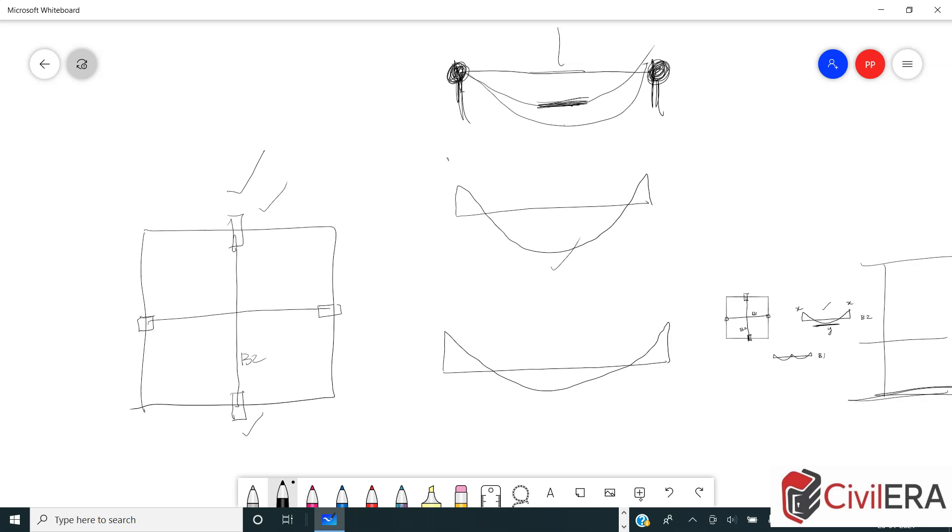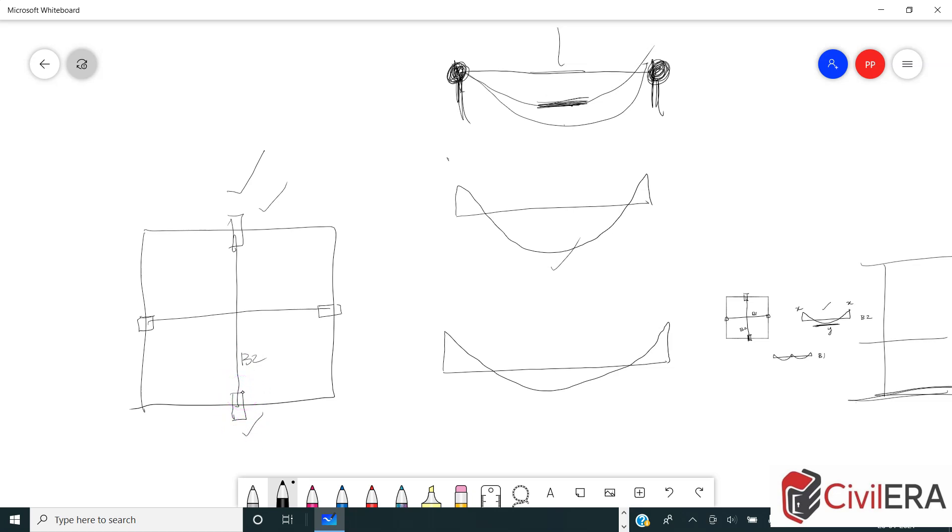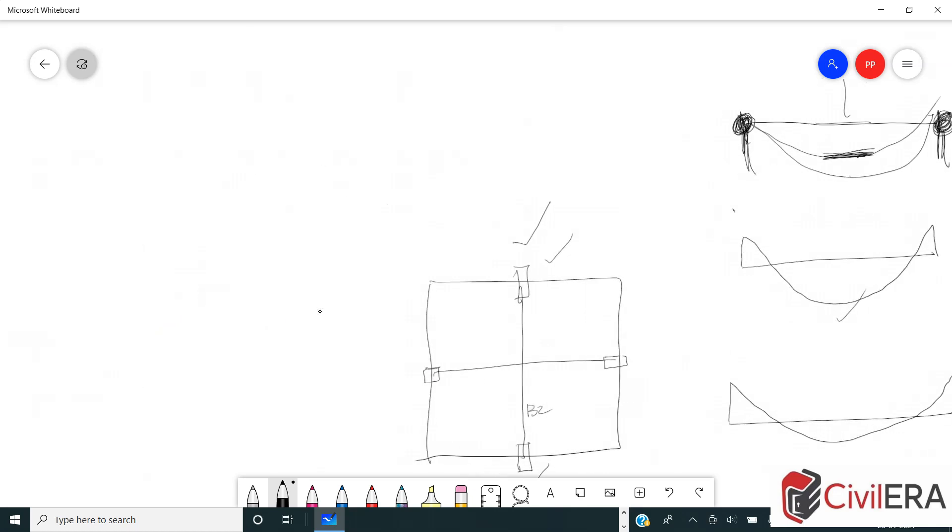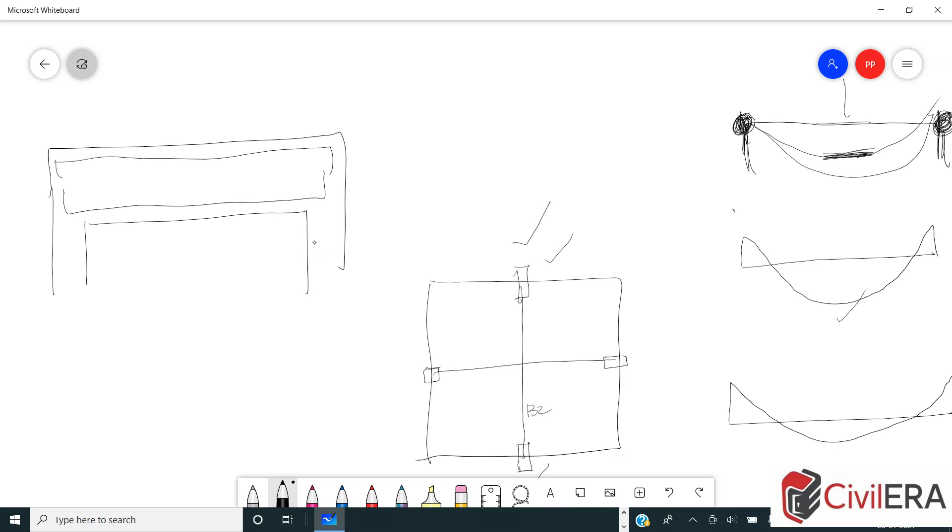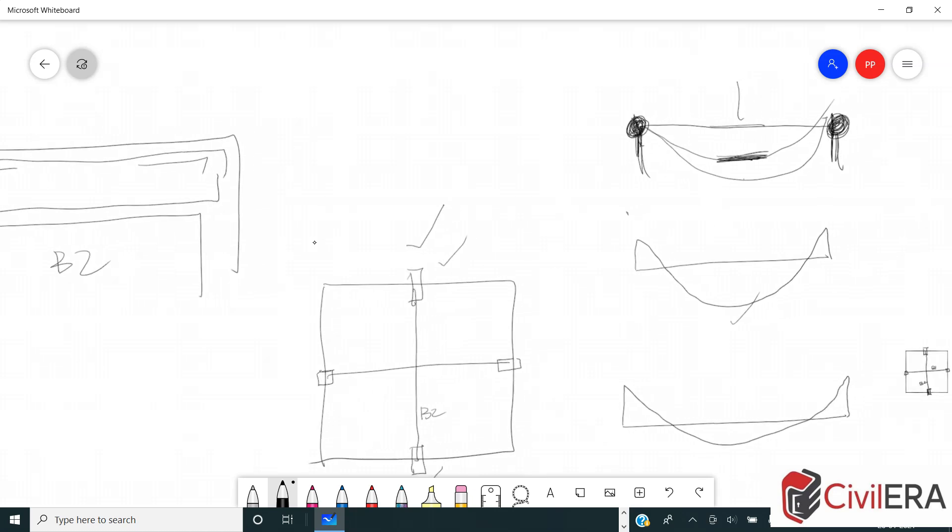So when you have a very large stiff column here, the chances of deflection or the amount of deflection is lesser than the other. So in this case B2 is likely to deflect lesser because of the larger stiffness, fixity, inertia, whatever you call it. Because of that, B2 will be the primary beam and B1 will be the secondary beam. So if you detail out B2, it is likely to have a steel requirement.